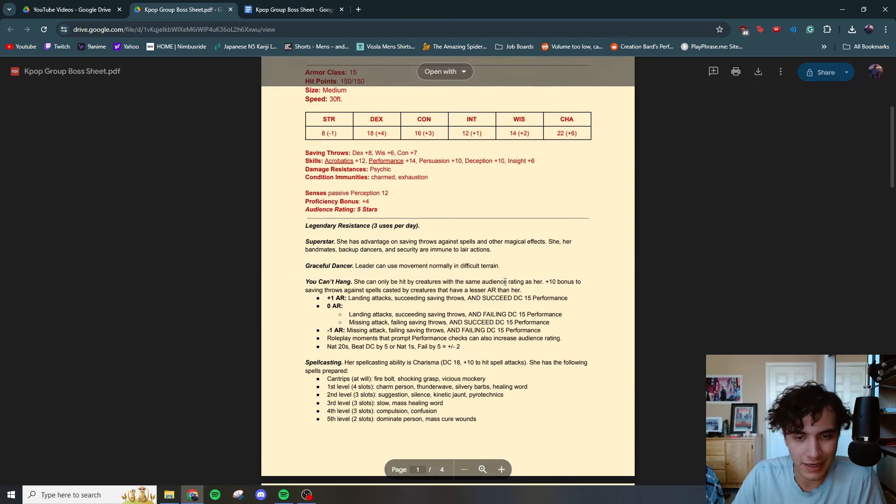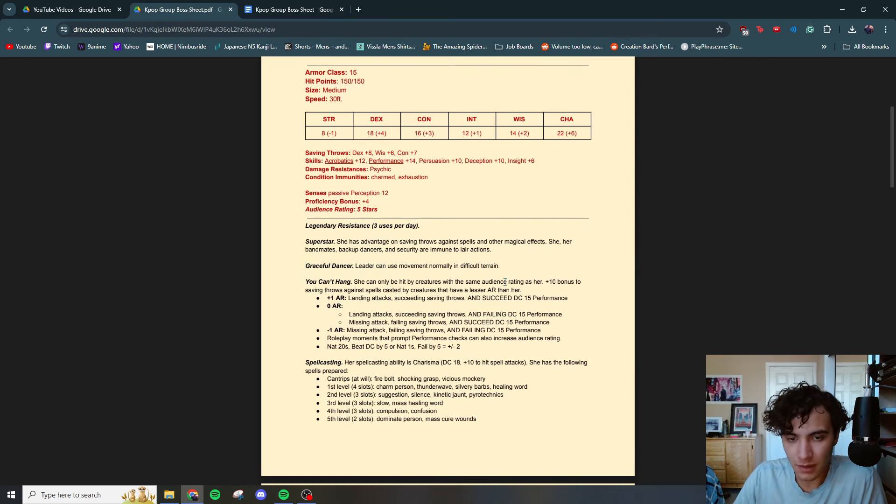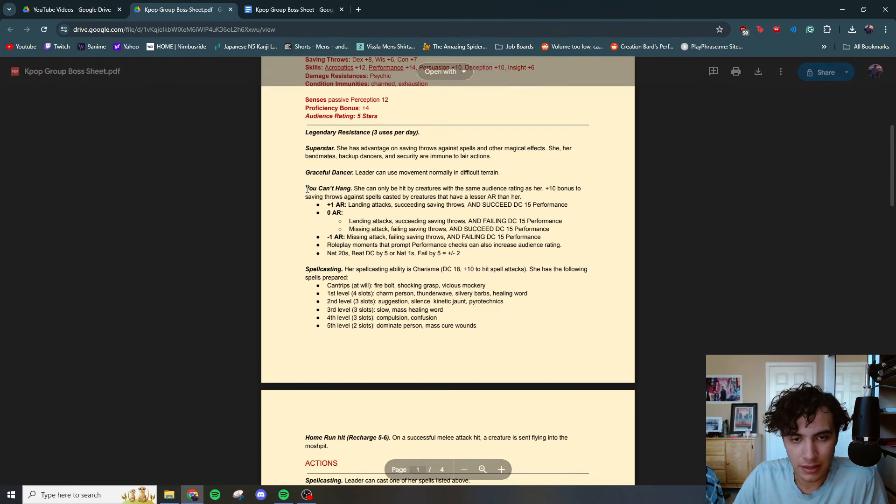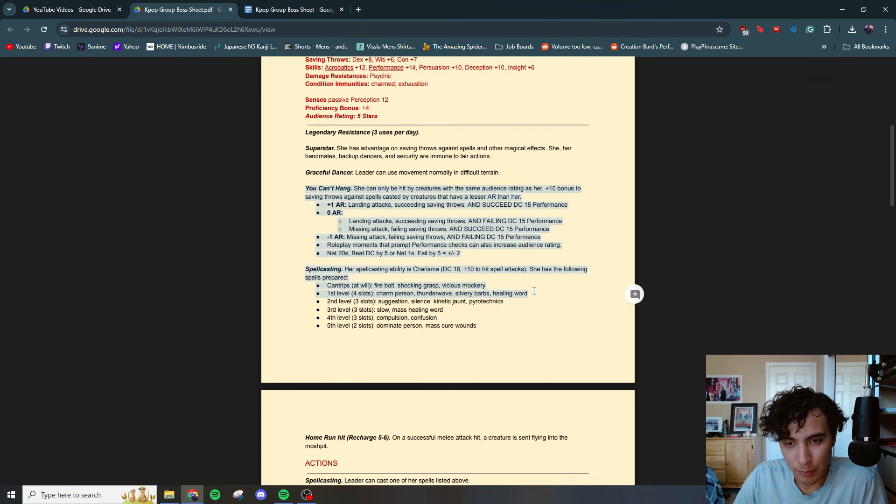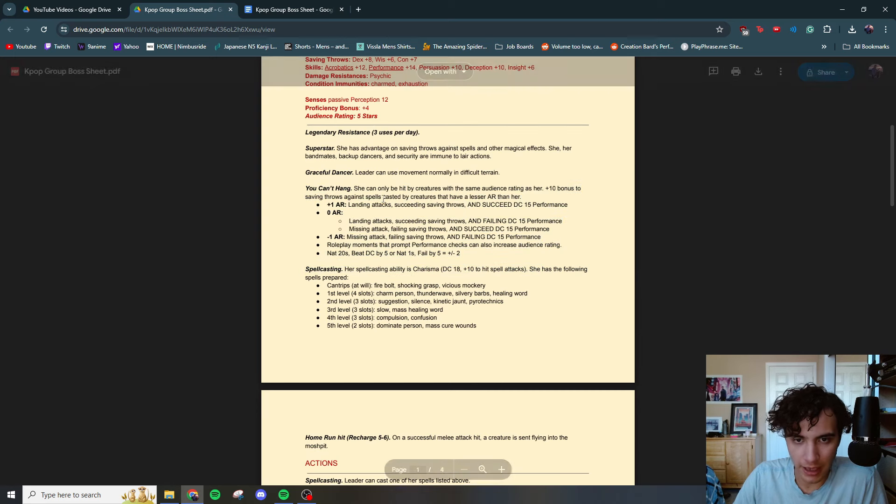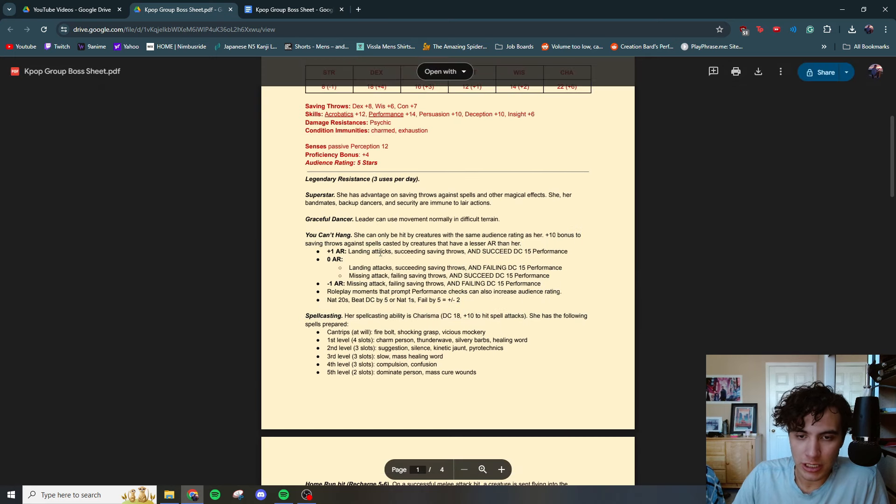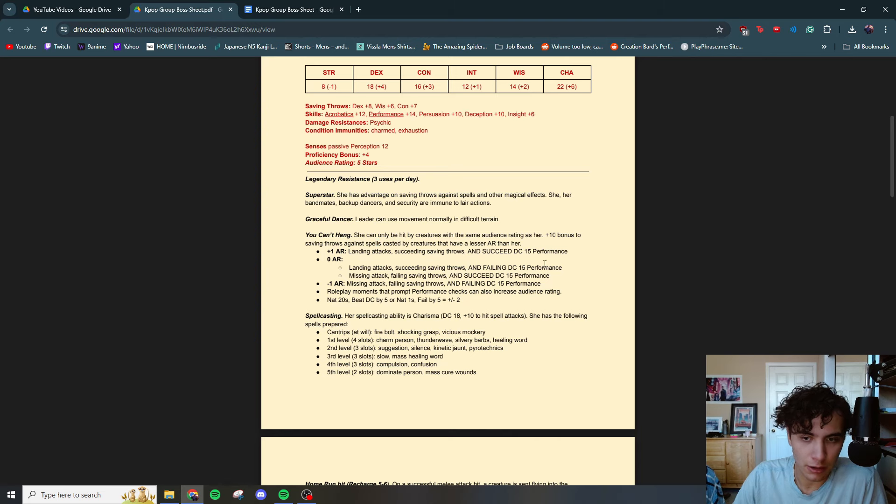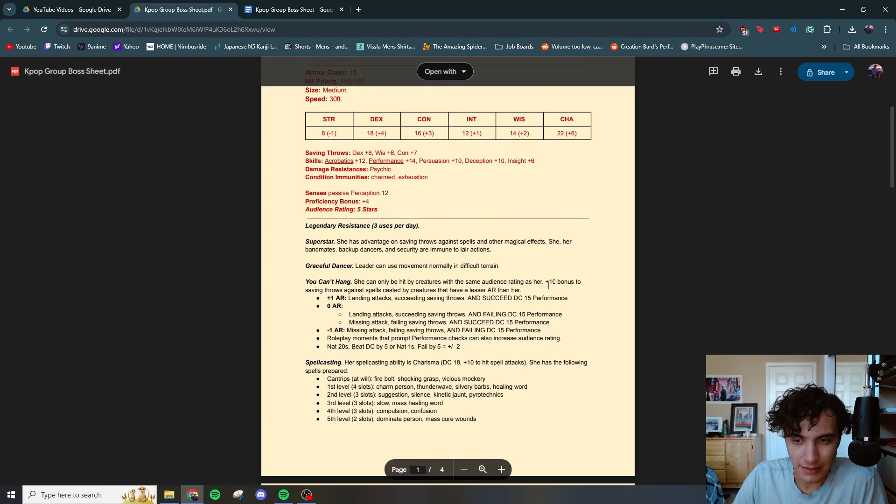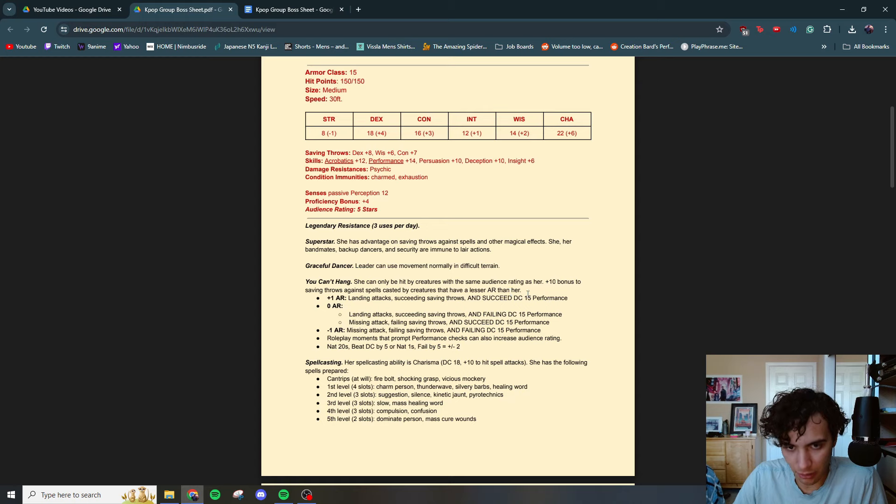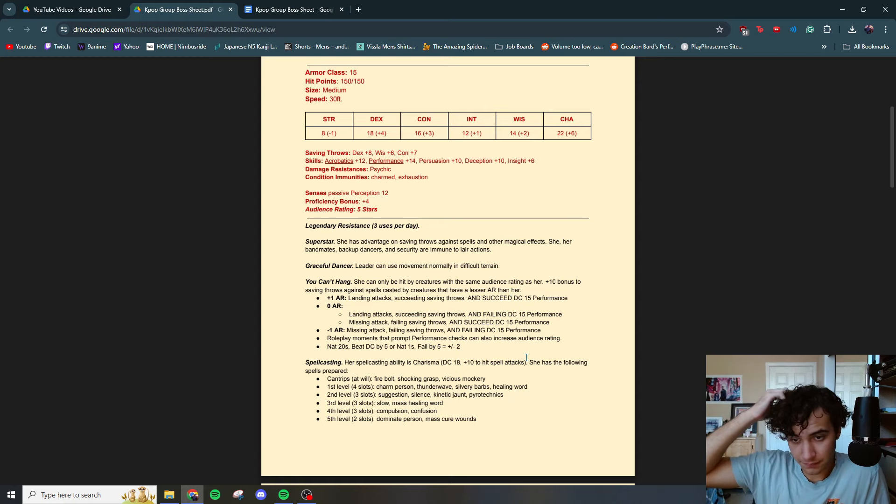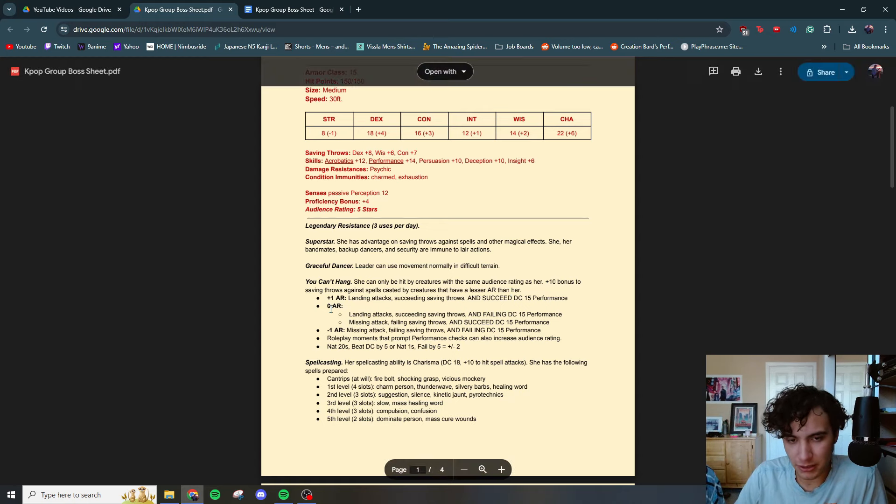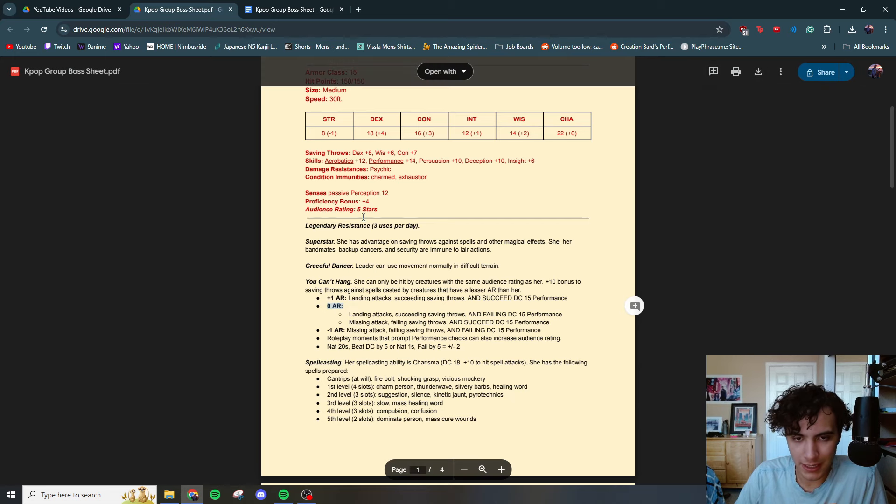Graceful dancer. Leader can use movement normally in difficult terrain. And here is the big section. You Can't Hang. The K-pop leader can only be hit by creatures with the same audience rating as her. And gains a plus 10 bonus to saving throws against spells cast by creatures that have a lesser AR than her. So that's the big thing. Your party is going to start out with zero audience rating and they need to get to five to hit her.